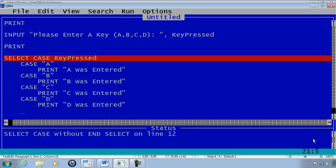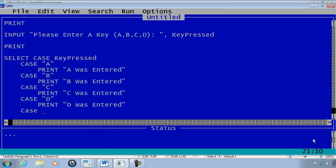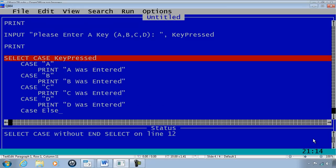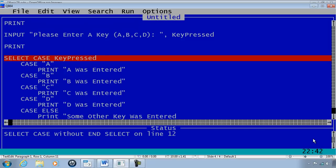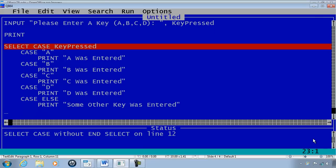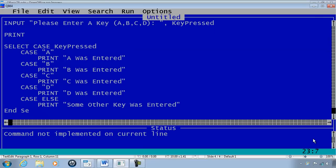If some other key was pressed we will have a CASE ELSE and print 'some other key was entered'. Finally we have to END SELECT. Now we are done with the select case.